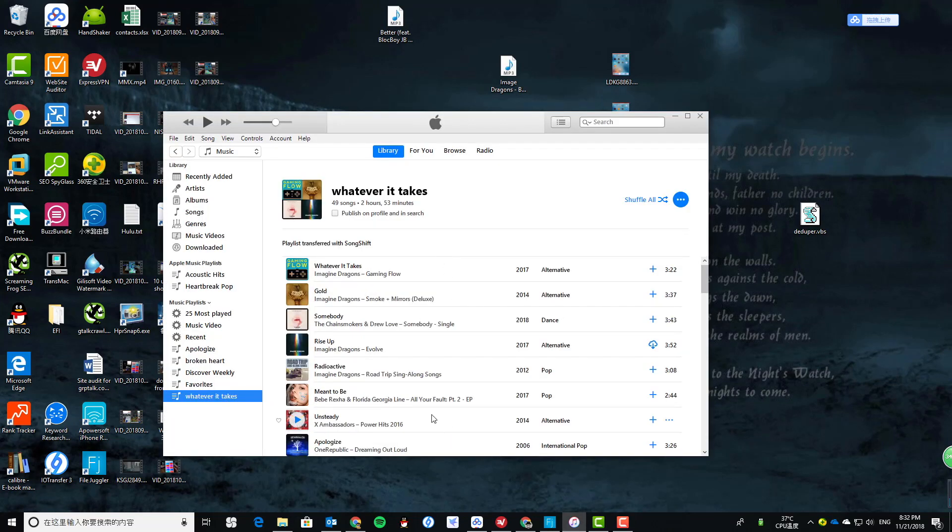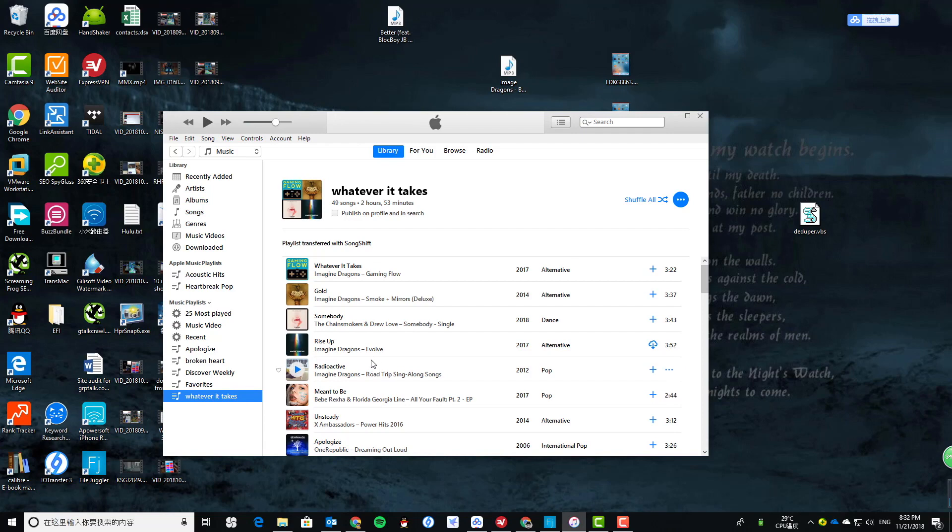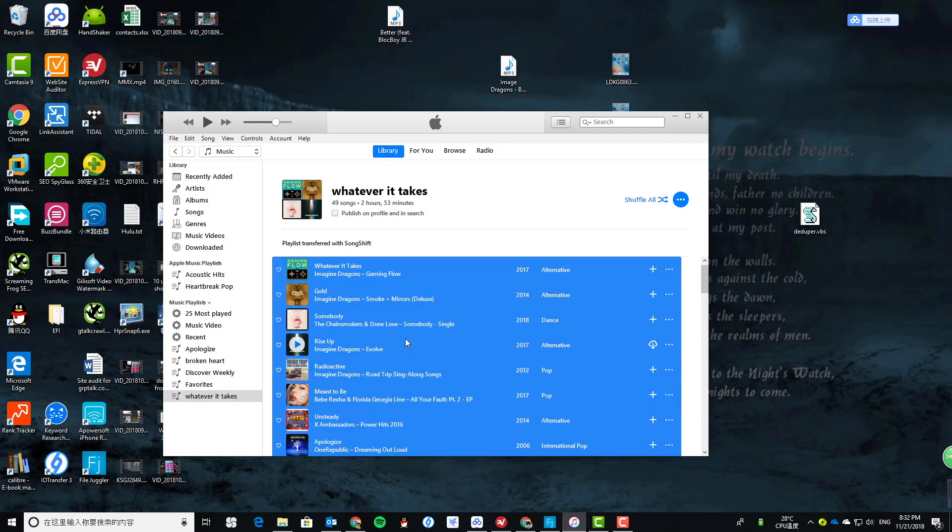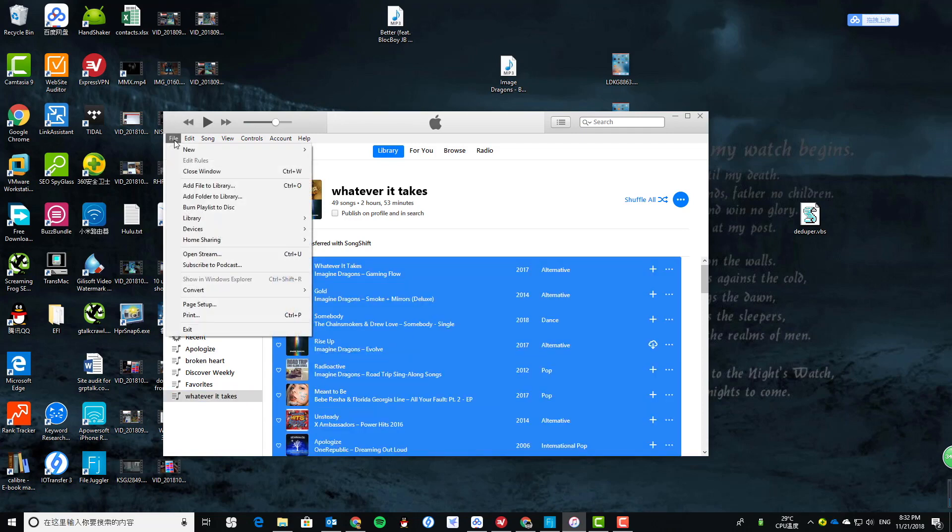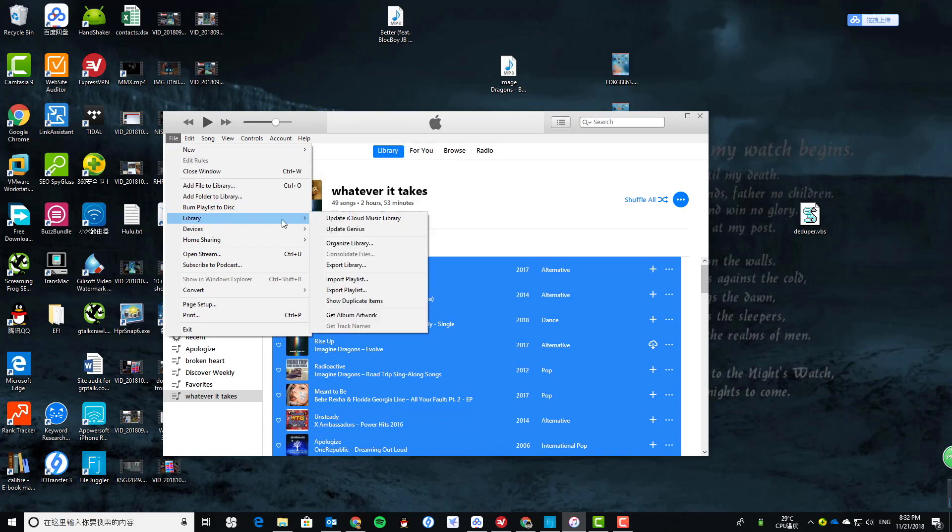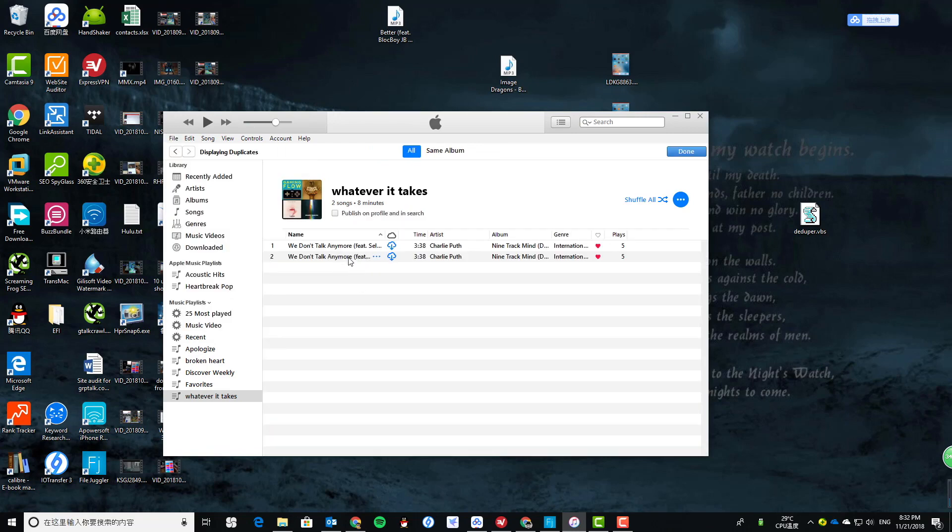Let's say you want to delete or remove duplicate songs from this playlist. Just select this playlist - all music in this playlist - and click File > Library, and you will see the option that says duplicate items.